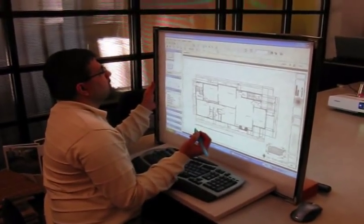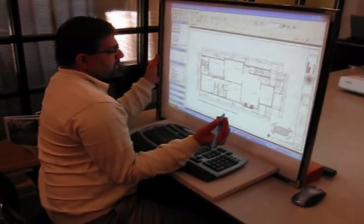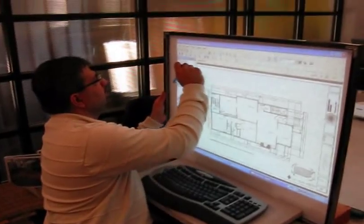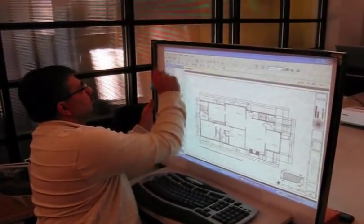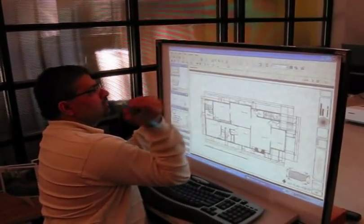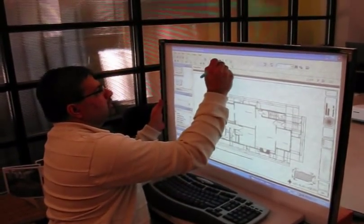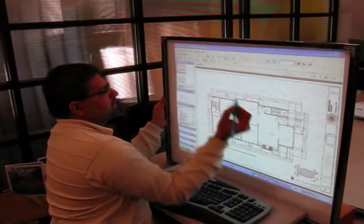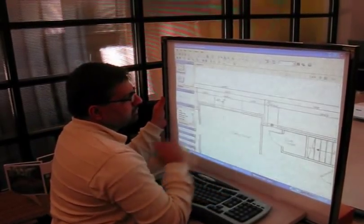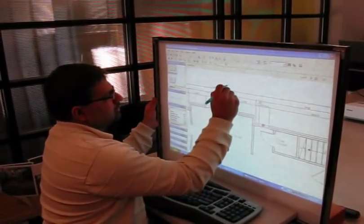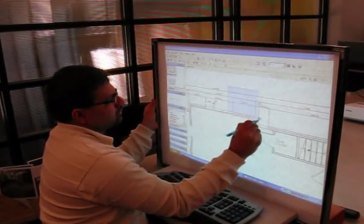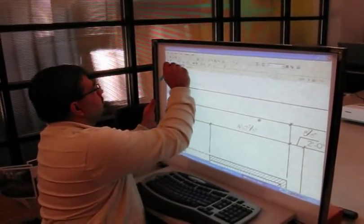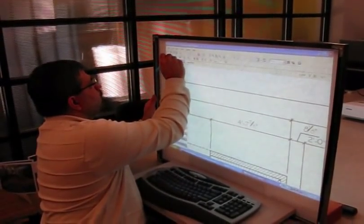So to redline, basically all you need is your LED pen, and then zoom into this area. And you can redline using the freehand tool.